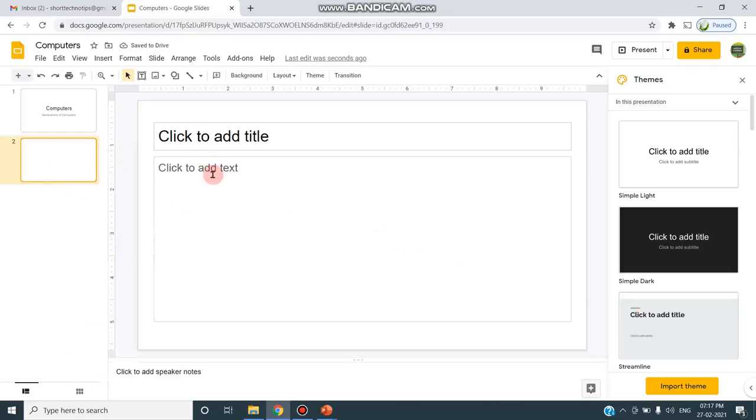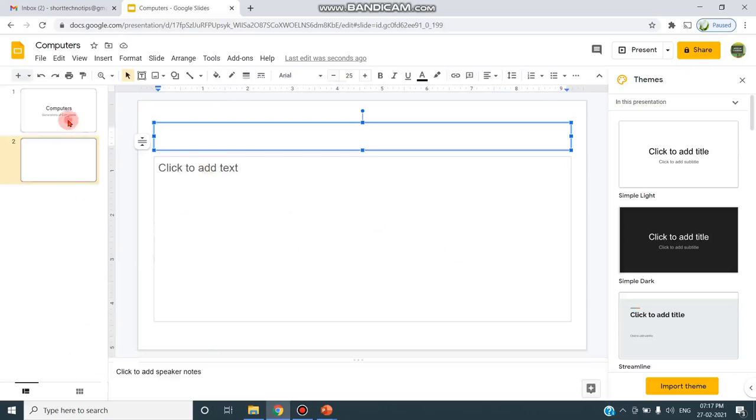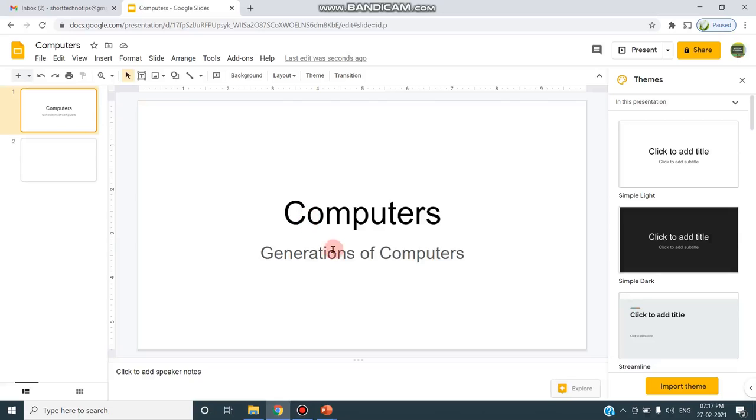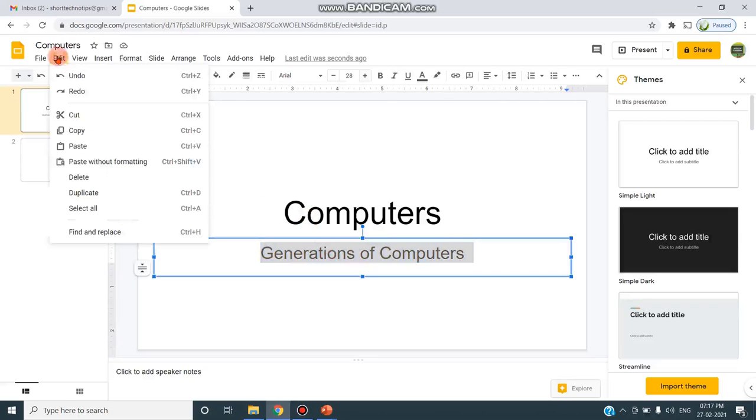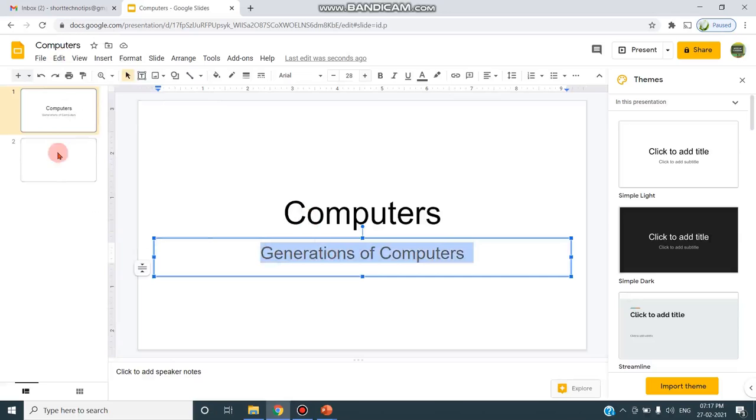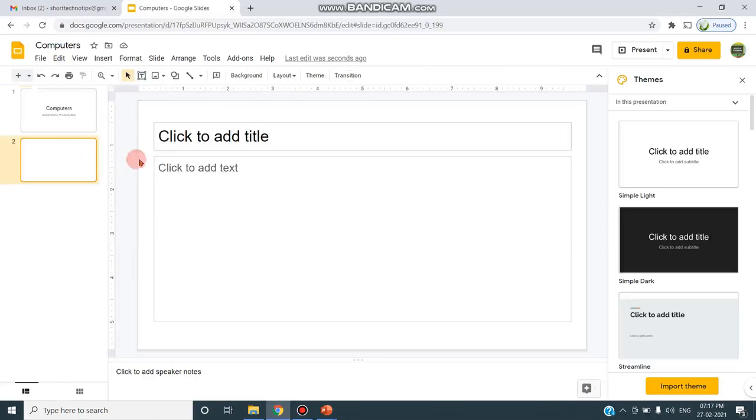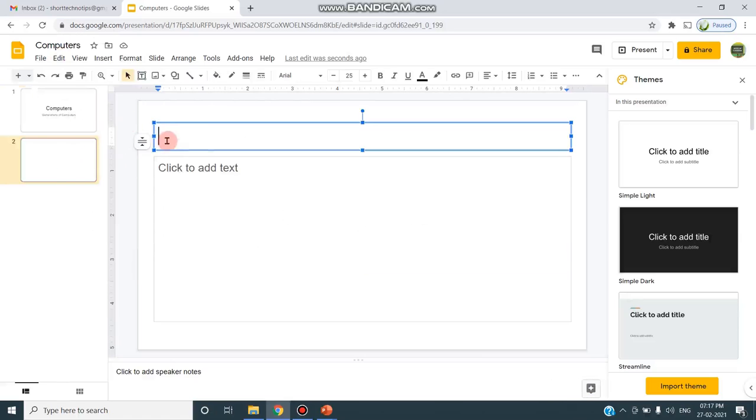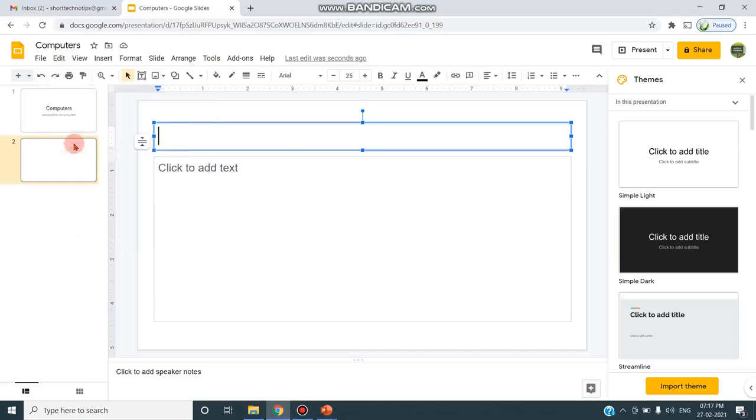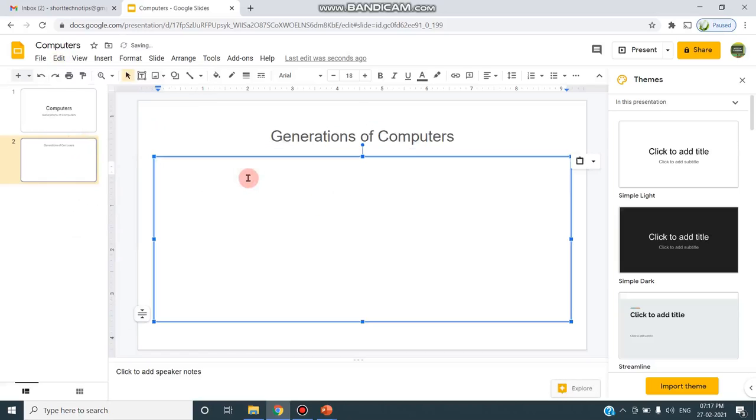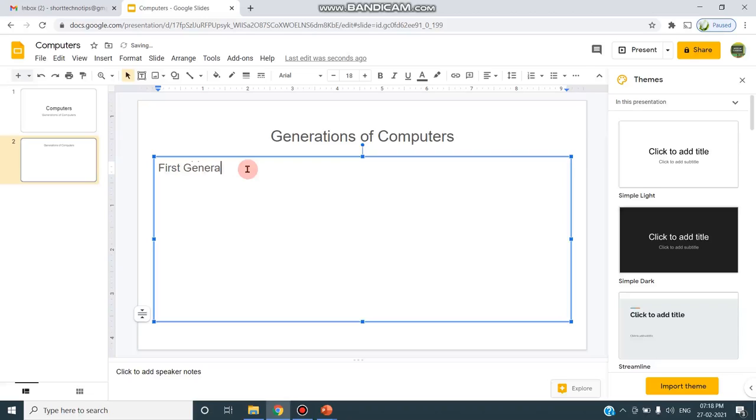Here I can add the title, so my title is regarding the generation of computers. I can just copy this text, copy, and come to the second slide and I'm pasting. And here the generation of computers, the first generation is regarding vacuum tubes. So I'm giving the title as Vacuum Tubes.